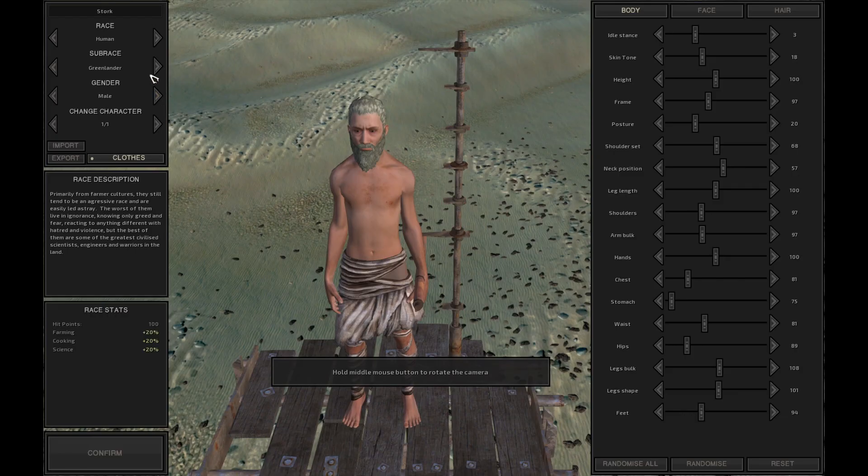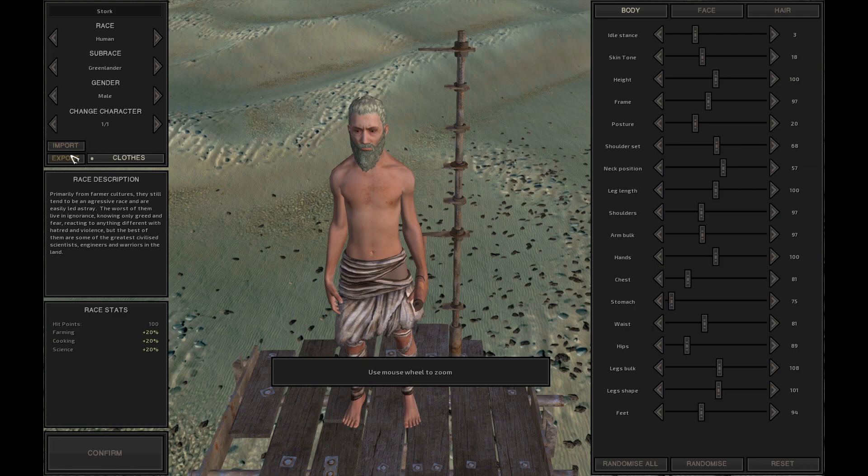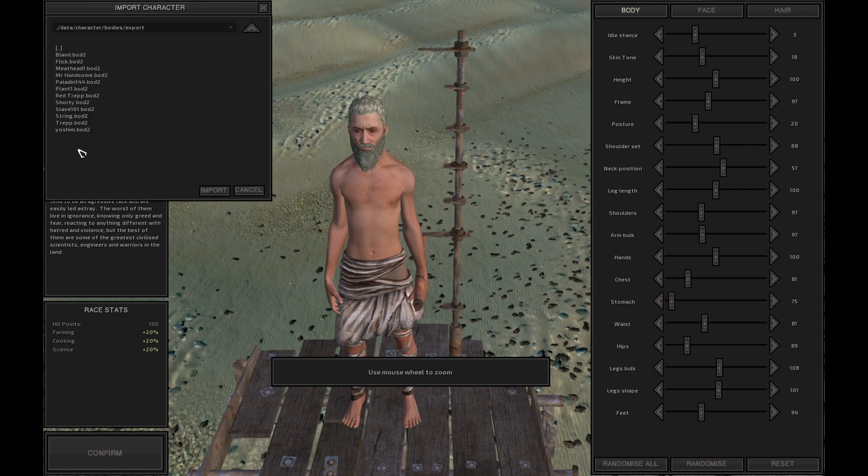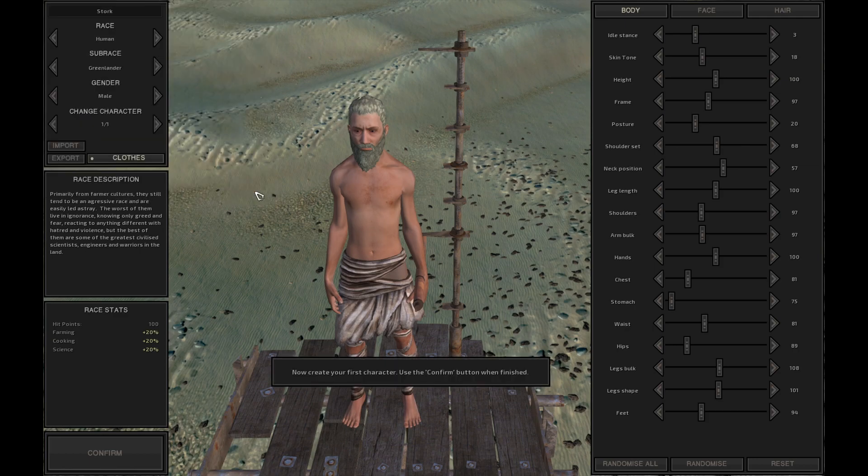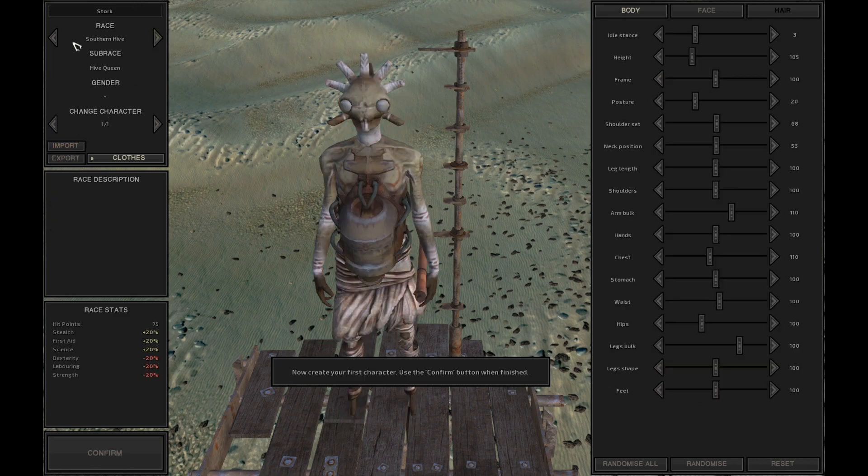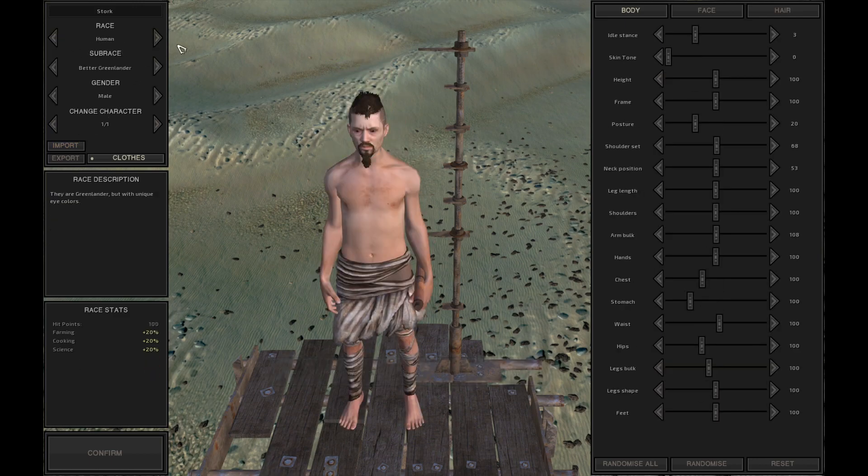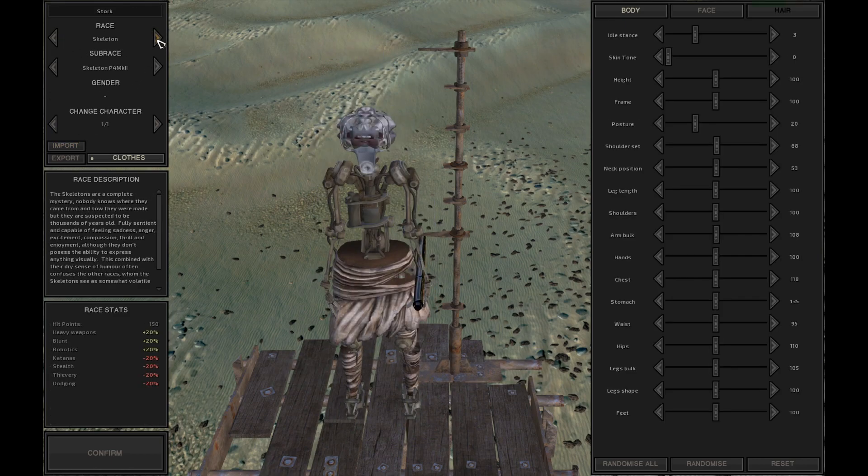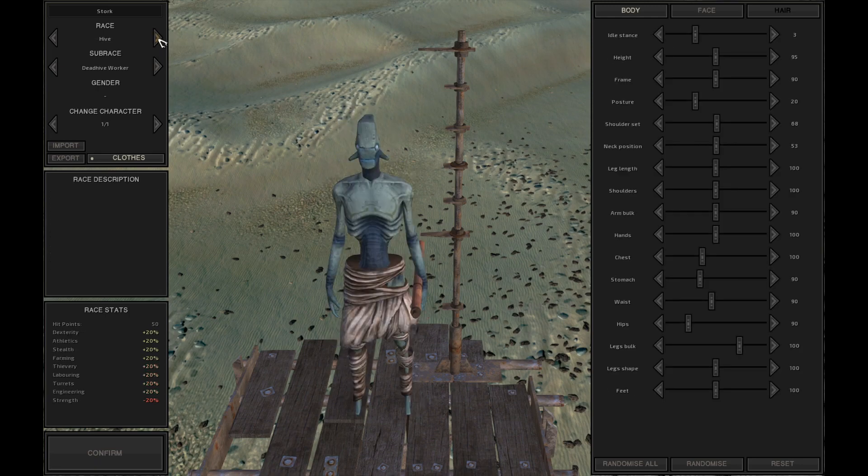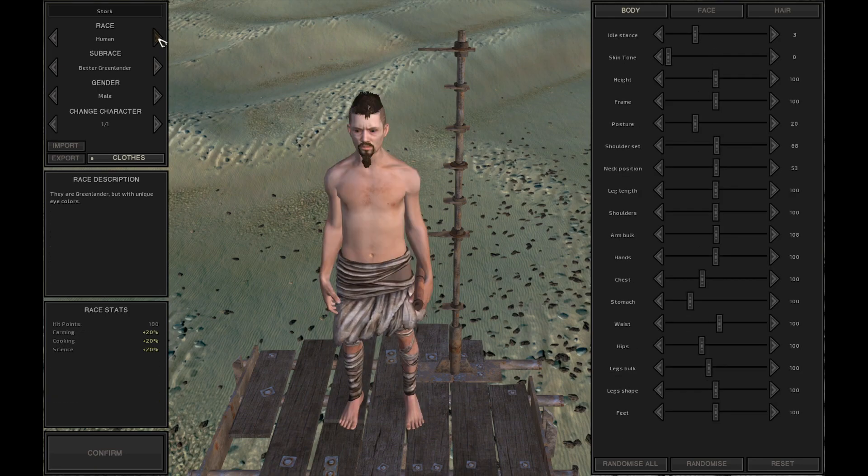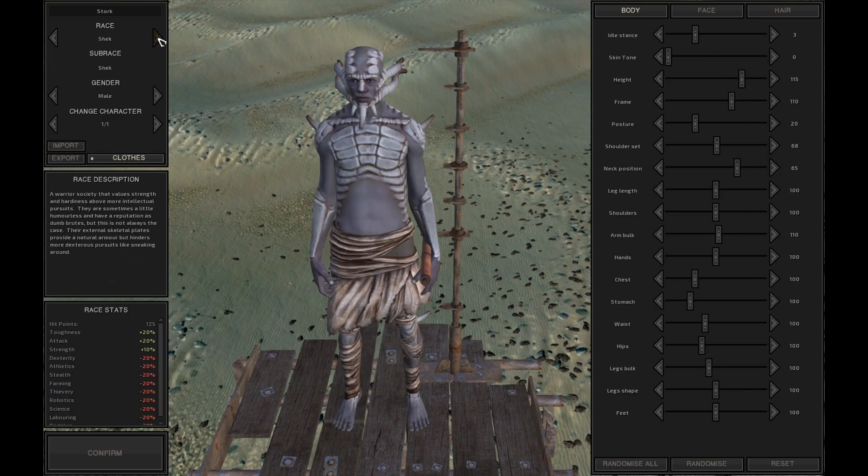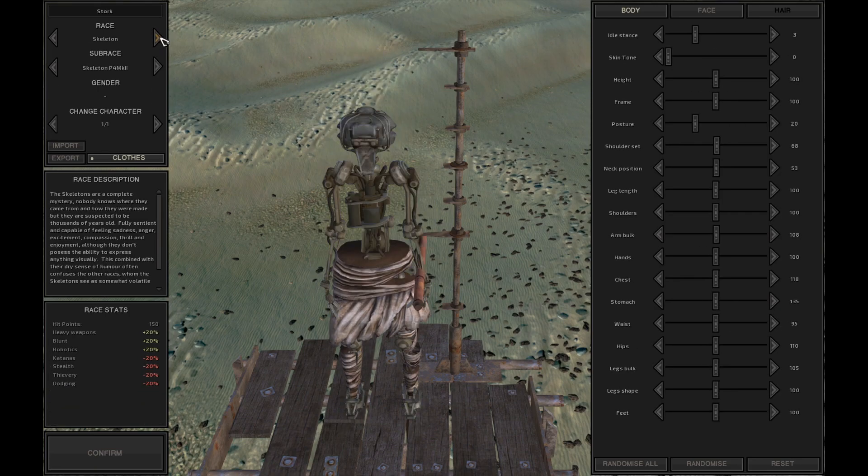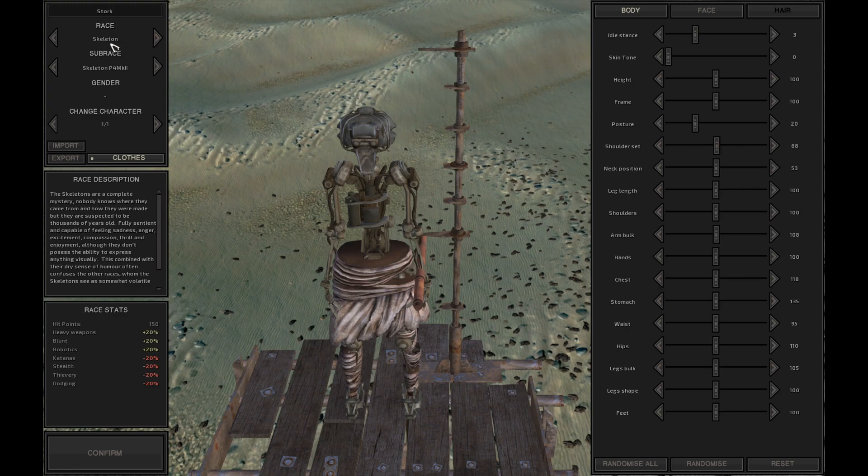Alright and we are here with our character creator. I don't have any of my imports or such because everything was gone. So we'll just make a new one. I'm wondering what race I should be here. I'm starting in the empire so it's probably, excuse me, am I starting in the holy nation or the empire? I don't know.